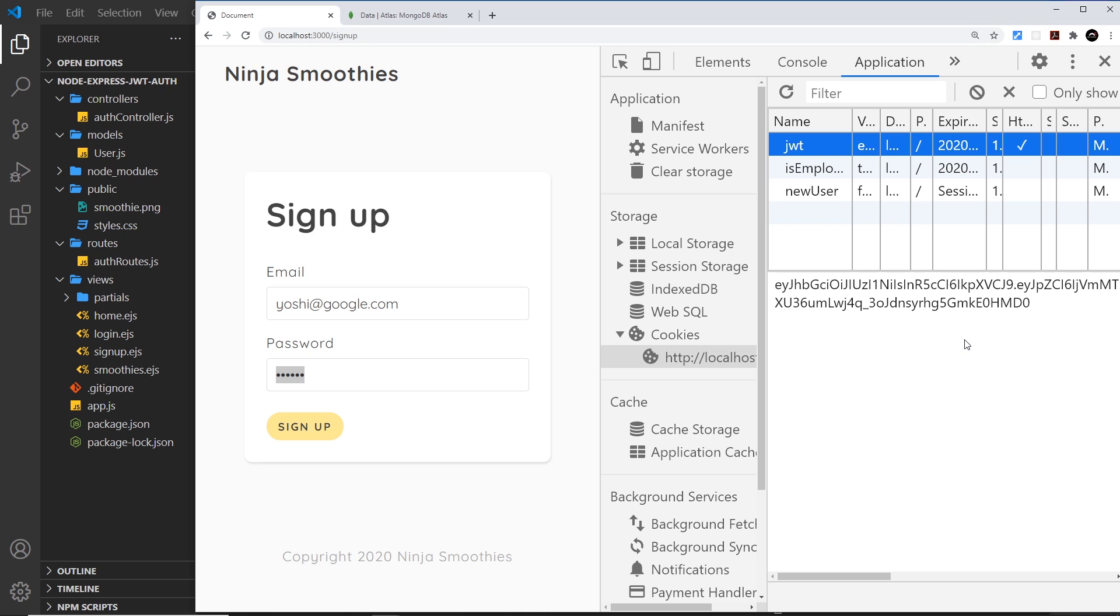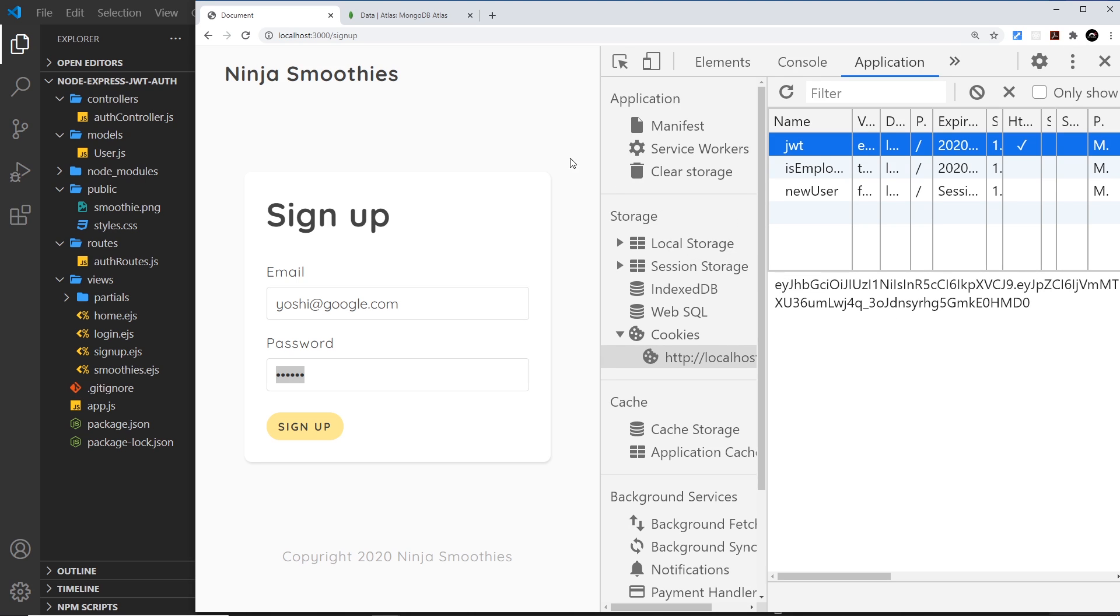So it's automatically logging us in by giving us this JWT. At the minute that concept doesn't really mean much because we're not doing anything with this JSON web token beyond this. Ultimately this will get sent to the server for every request, and we can verify that later. But for now, let's move on and handle the errors on the front end.